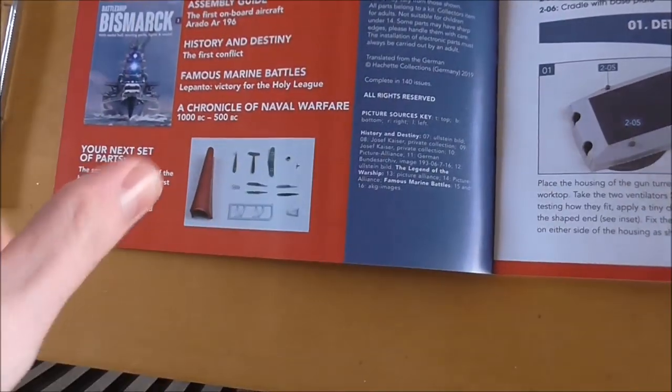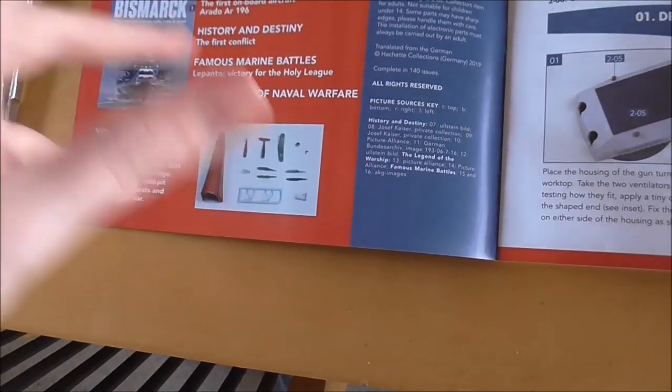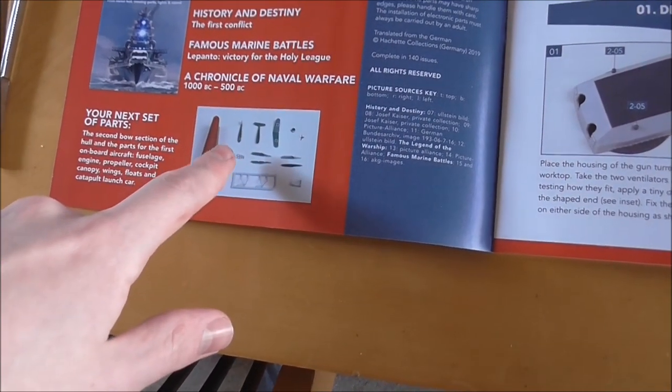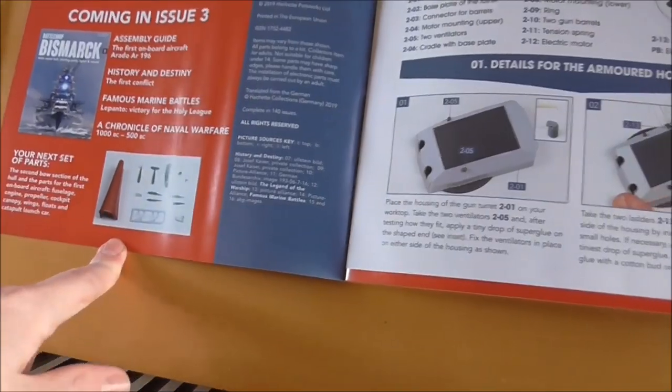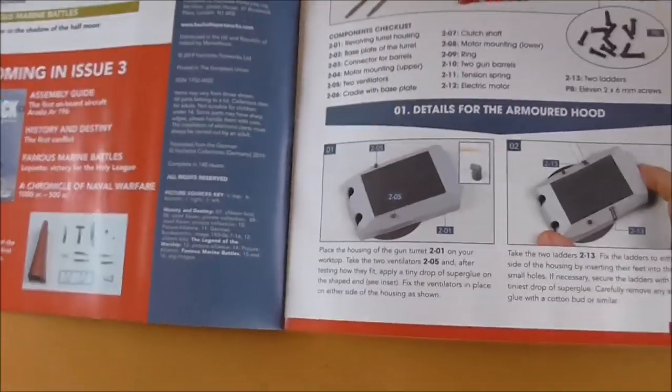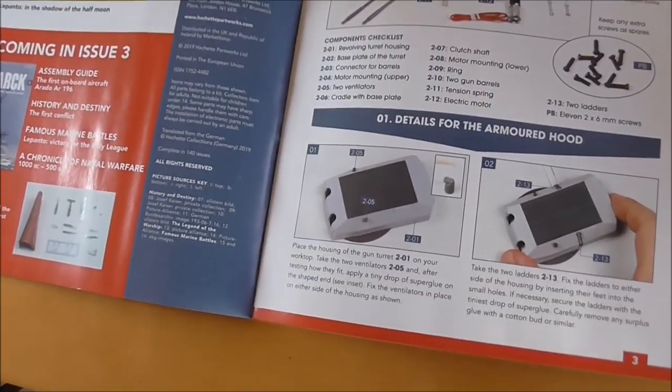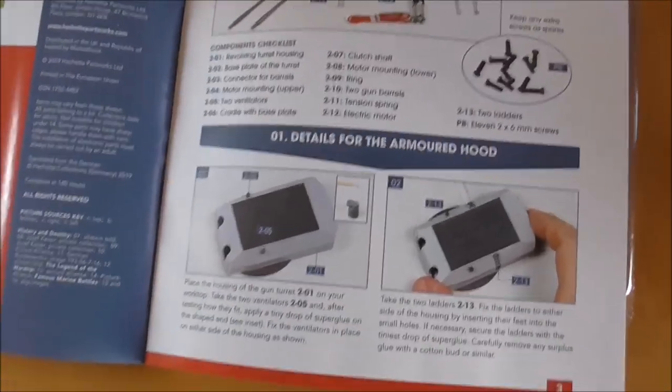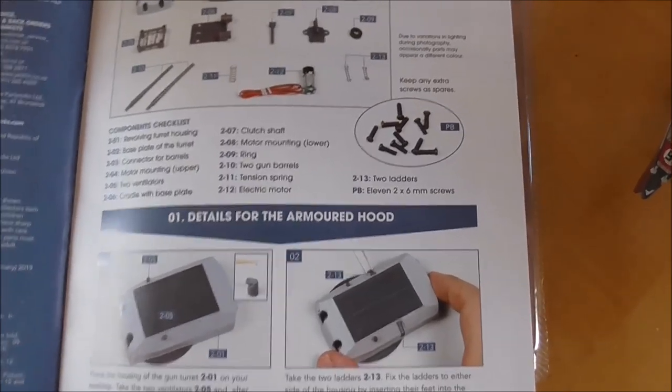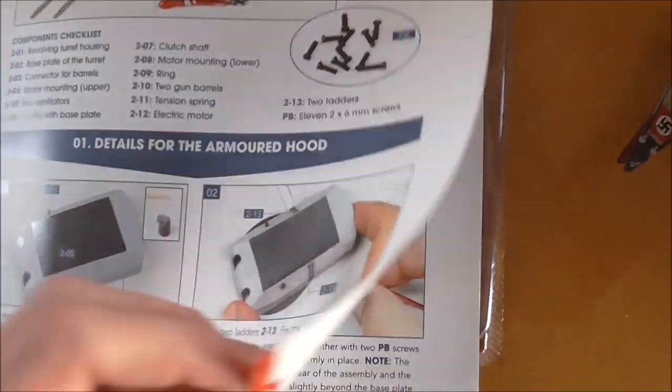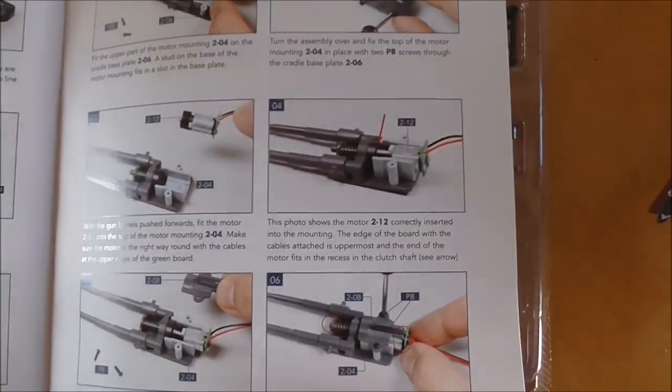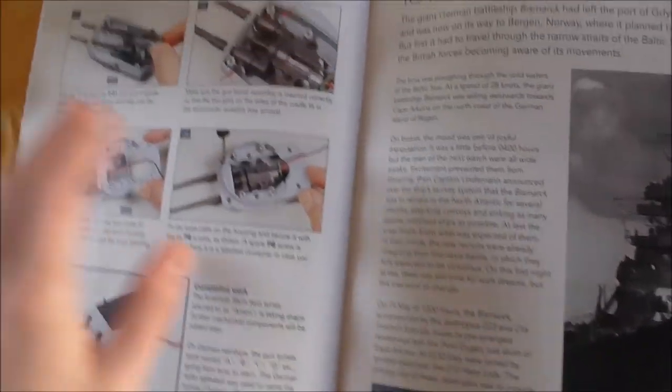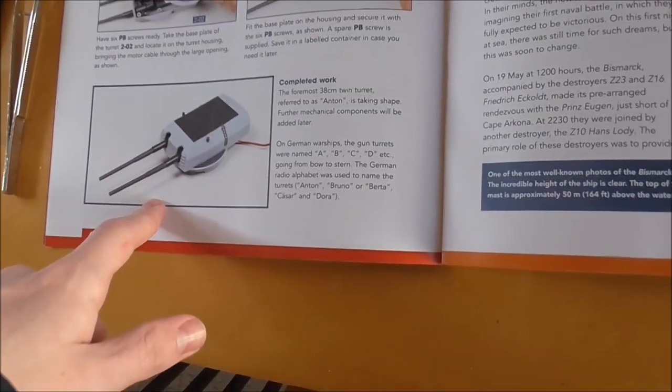Obviously in issue three we've got part of the hull, the bottom of the hull from the bow, and we've got an Arado reconnaissance plane that Bismarck had several of. It talks about the guns, putting Gun Anton together, putting the barrels in, putting the motor in, and then finishing the gun finally. So we're just getting the gun.